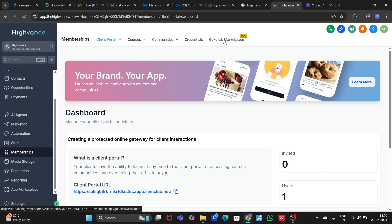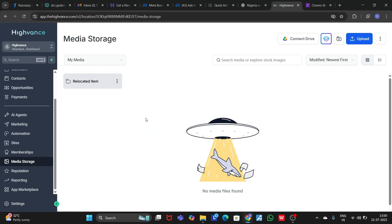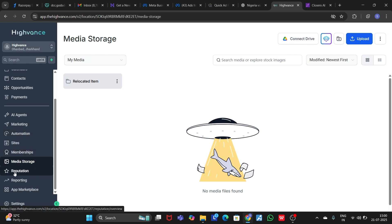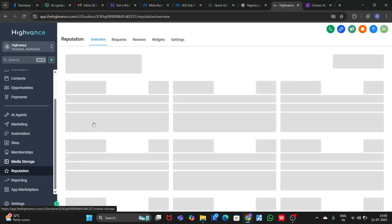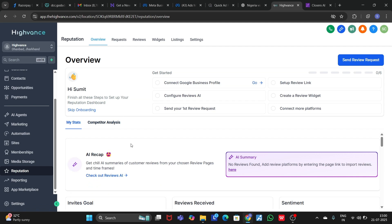In Media Storage, you have to upload all your data — like images and videos — which you are going to use in landing pages and websites. You can store all your media data here.